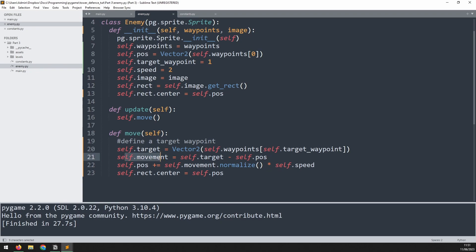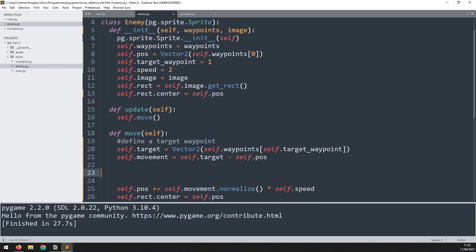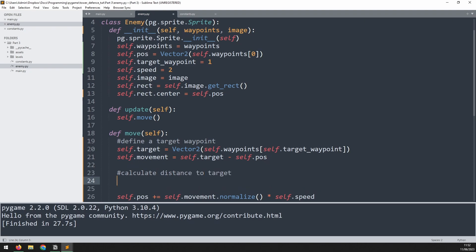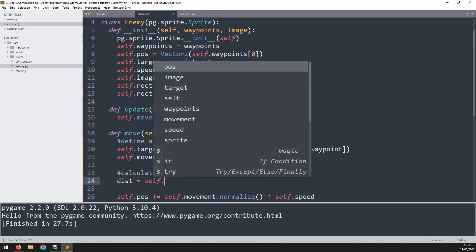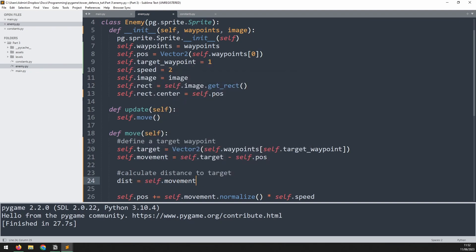So after we calculate the movement, and before we update the position, we're actually going to separate these out because we need to add another little section here. And this will say calculate distance to target. This again could be done with some simple trigonometry, but because we're using Vector2, there is already a method that will help us with this. I can say the distance is equal to self.movement, which is that vector between the current point and the target point, dot length.